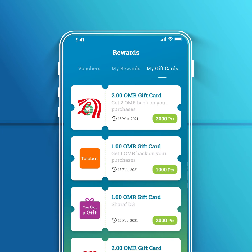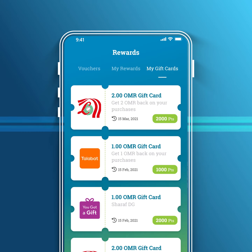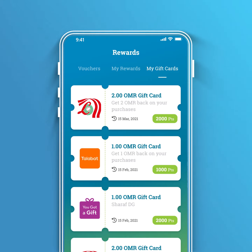Please allow 24 hours to receive the e-voucher in your email and in the gift card section on your app.